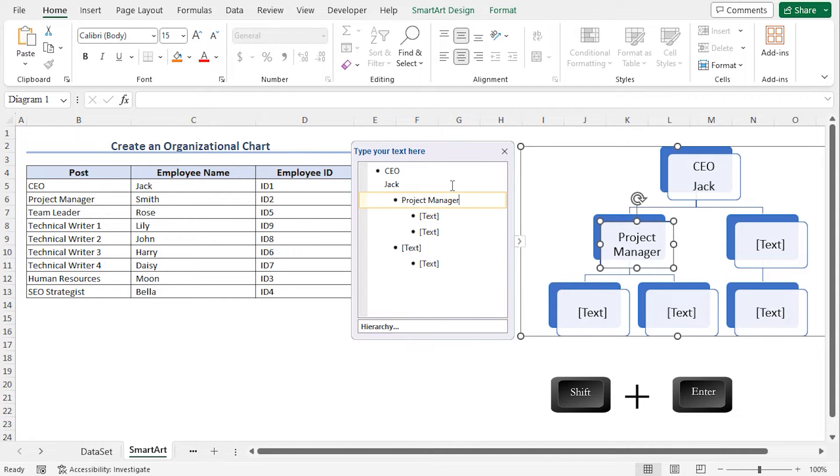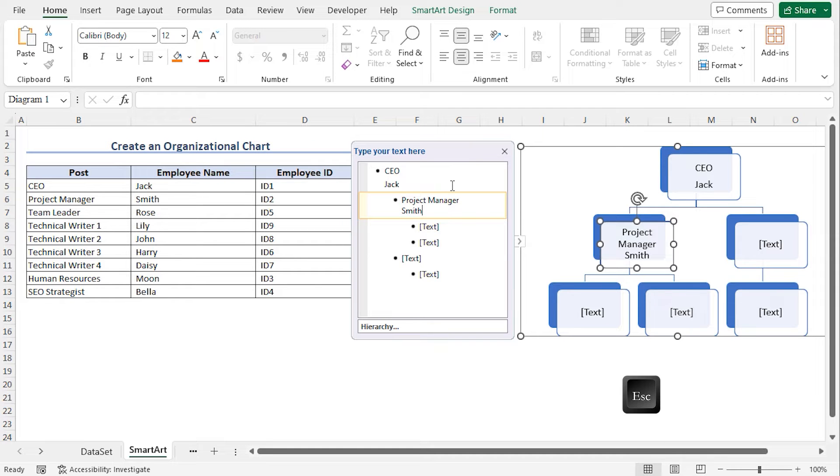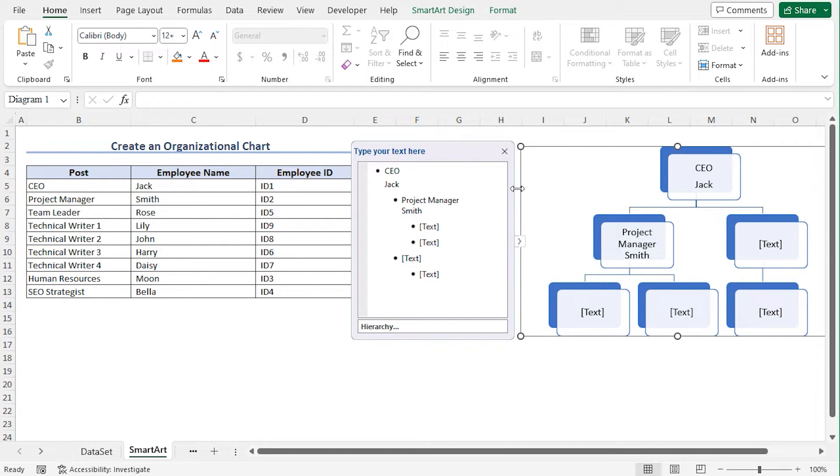Type the name Smith. And finally press the Escape key. You can see that the Project Manager is added to this chart.